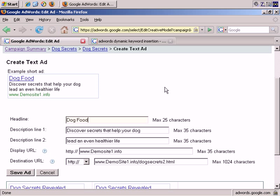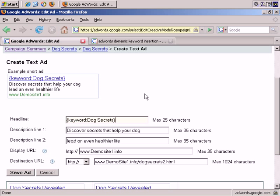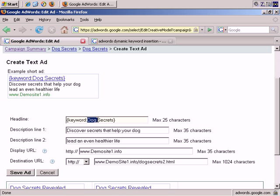But again, with the example, if someone entered, where can I find great dog food online, which is more than 25 characters, then the default text, which appears here, after the colon and before the final brace symbol, that text would appear so dog secrets would become the headline by itself. So, that's basically how the concept works.